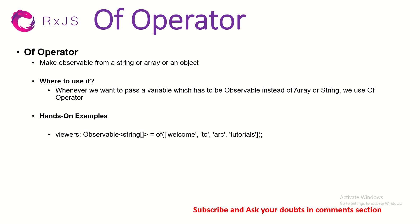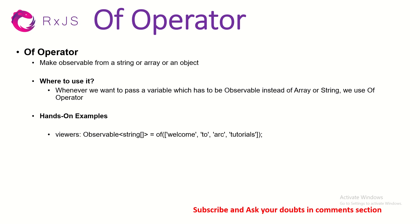The of operator helps us create an observable from a string, an array, or an object. Most of the time in real-time use cases, you may require that you have some data, an array, or an object and you want to convert it into an observable. I would not say it's 100% that you have to use it all the time, but this is definitely required. And this is a very simple operator to start learning. So, whenever you think of creating an observable, you can think of the of operator. You can make an observable out of a string, array, or an object.